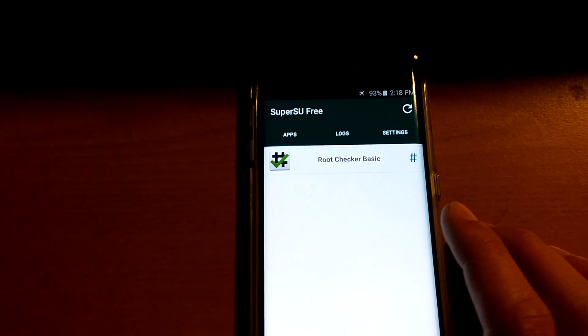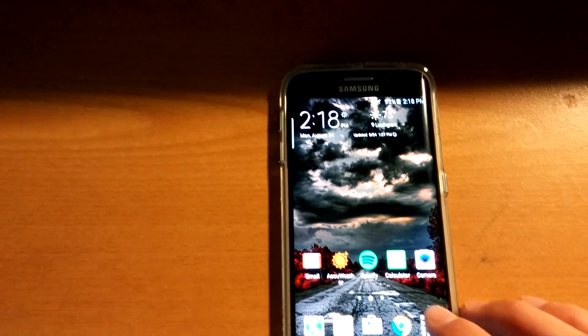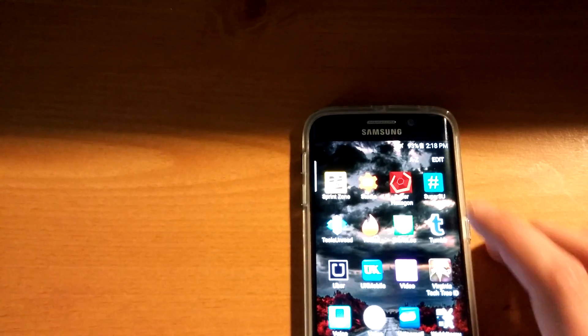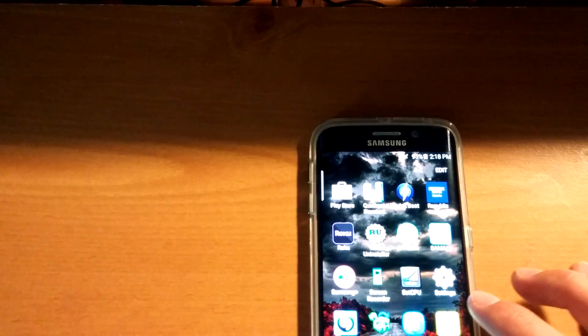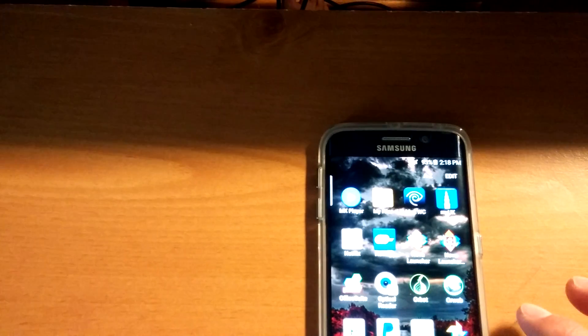But you can see I've granted access to Root Checker. You want to download Root Checker from the Android Market, it's easy, just search for Root Checker. And then I will search for Root Checker on here.